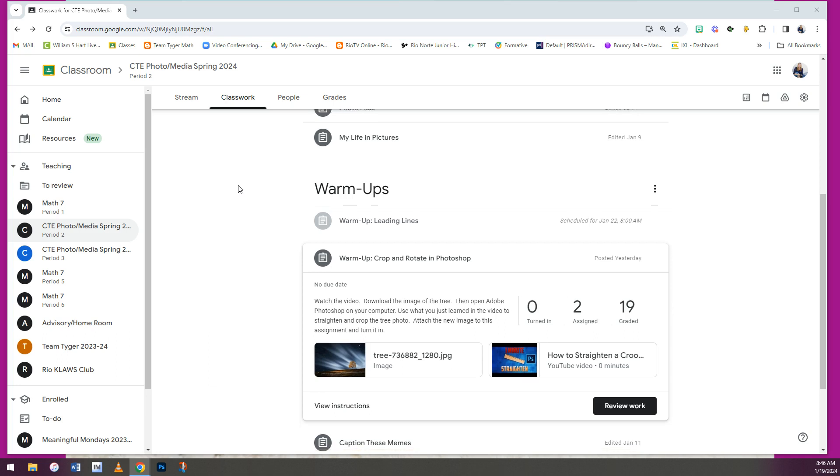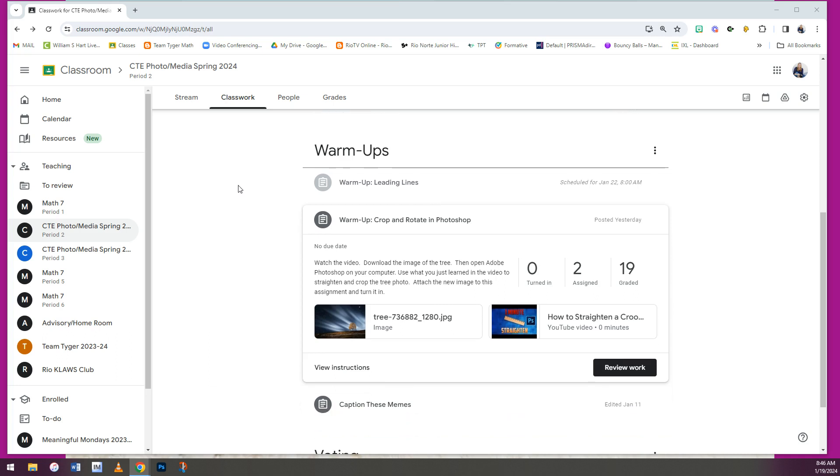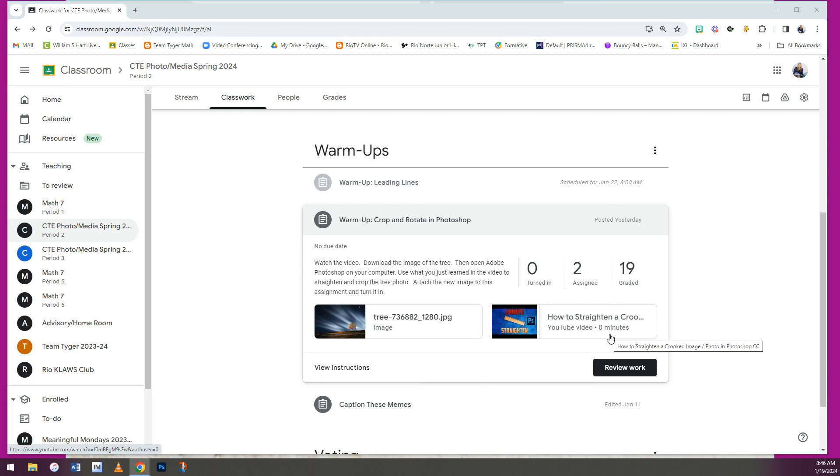So your Google Classroom, of course, looks a little bit different than mine because mine is the teacher version. But your assignment will look something like this with the video I'm making right now here in place of this one that I didn't like.